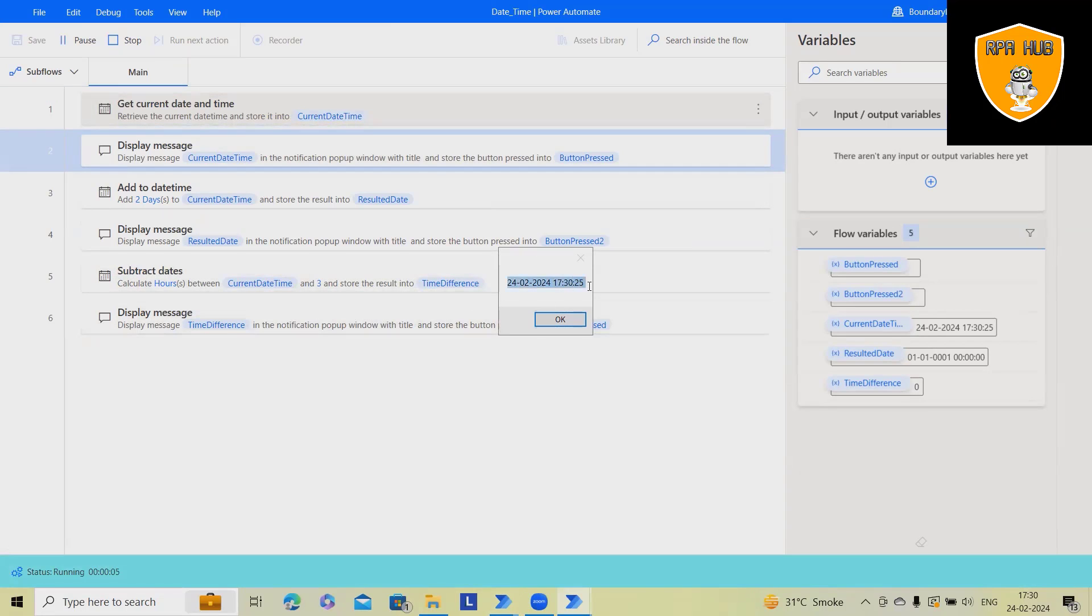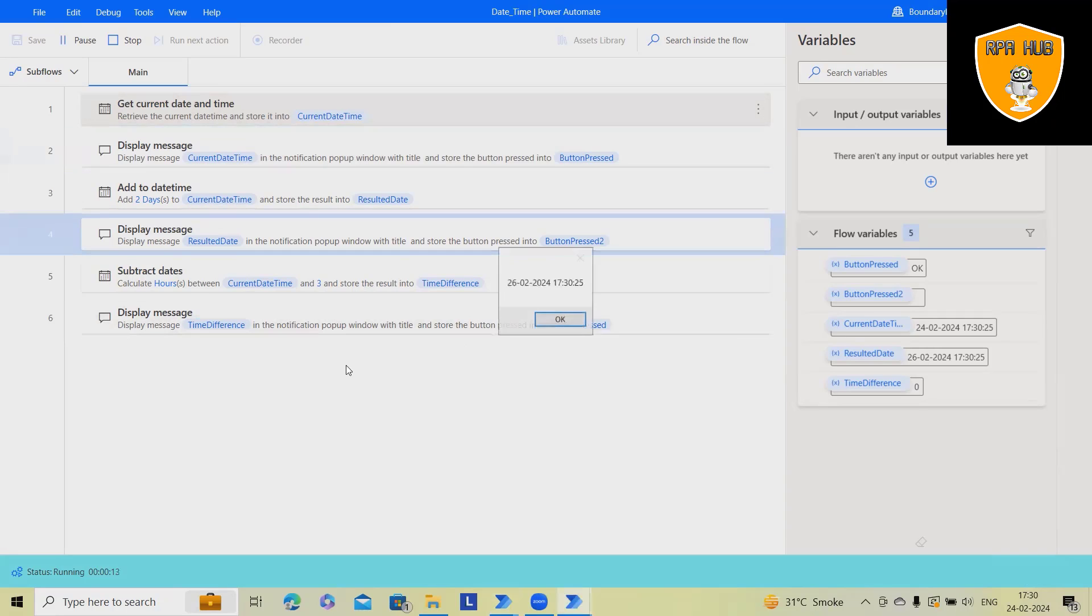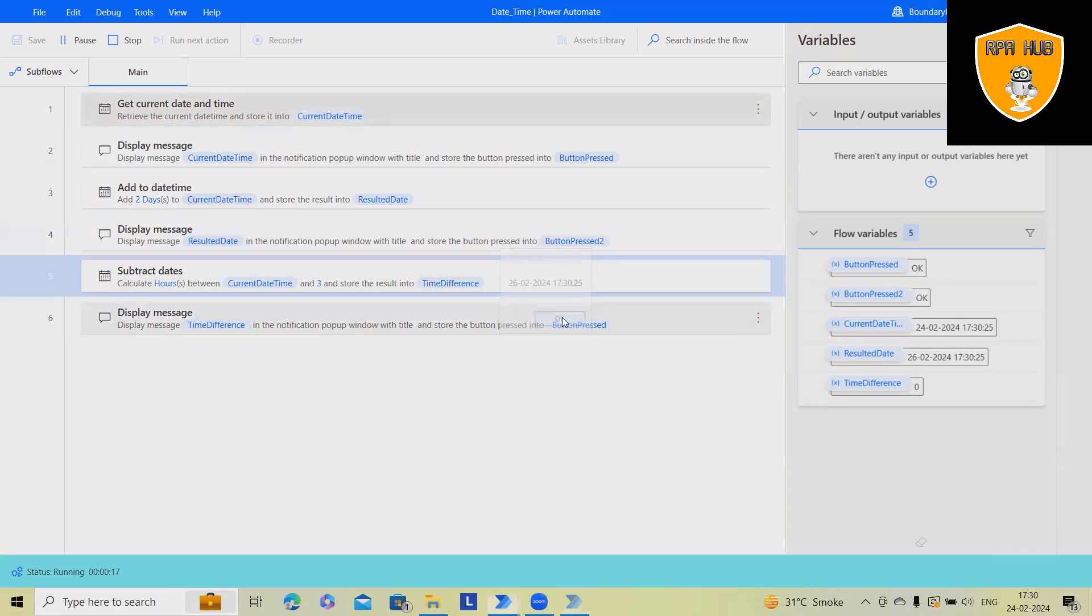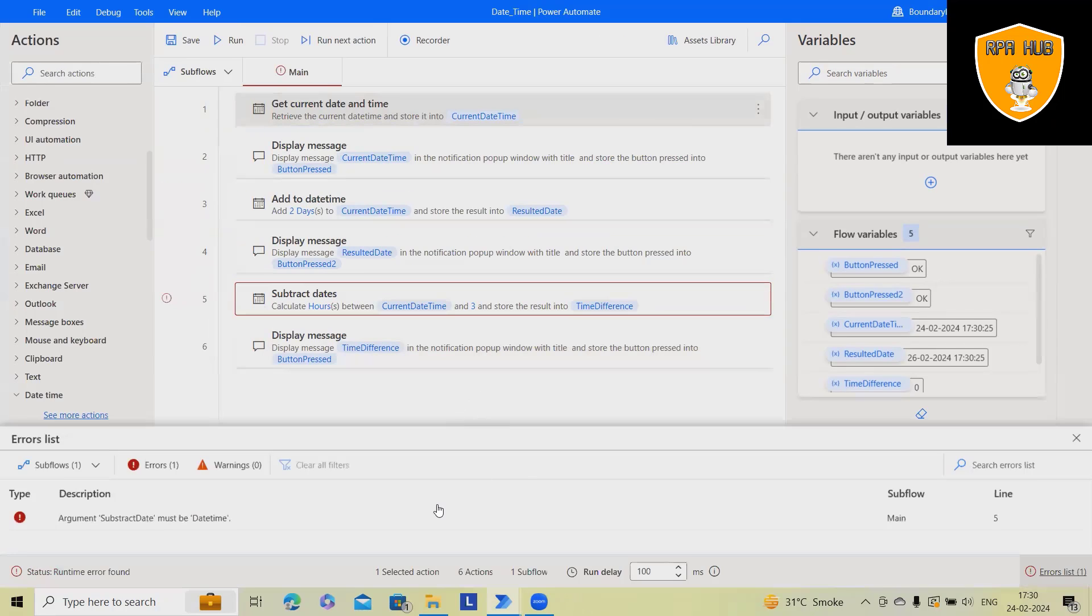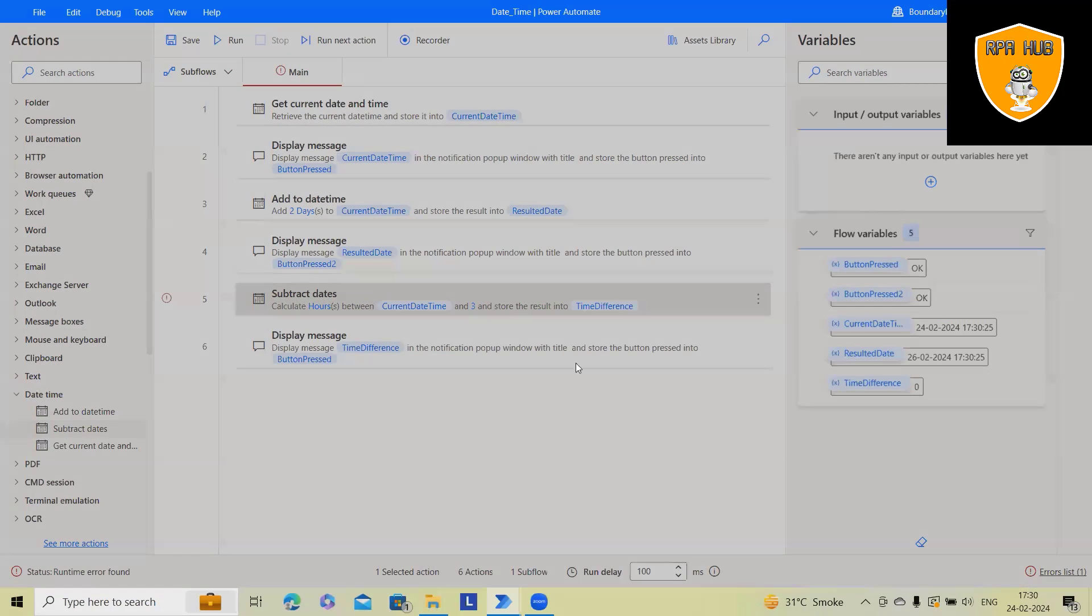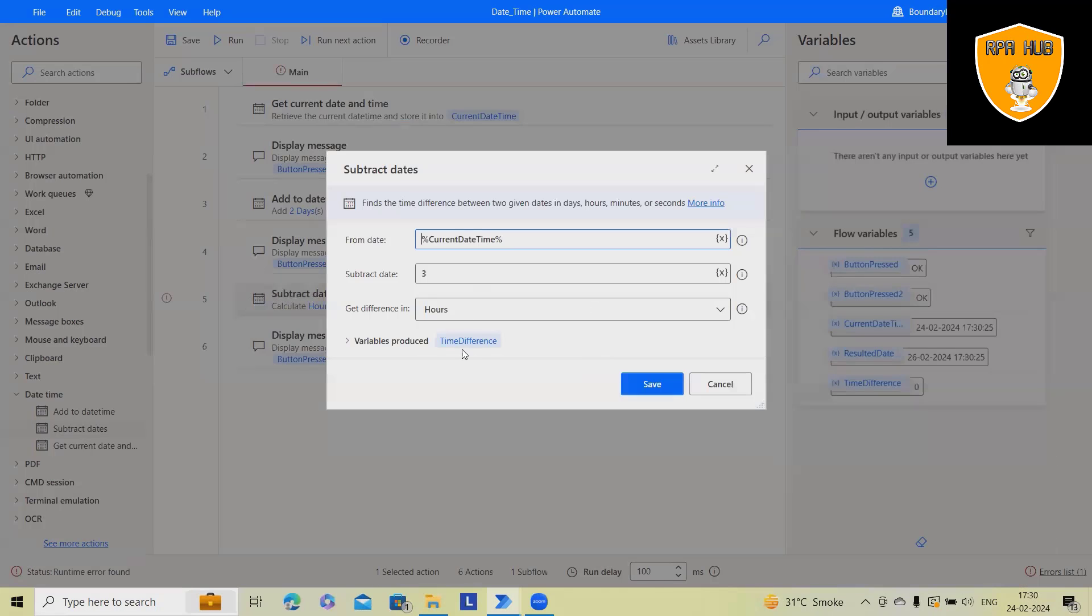So this is the time now. You can see of the system time 24 of Feb at 5 p.m., 5:30 p.m. It will add two days for now.